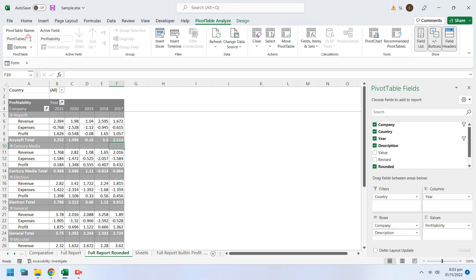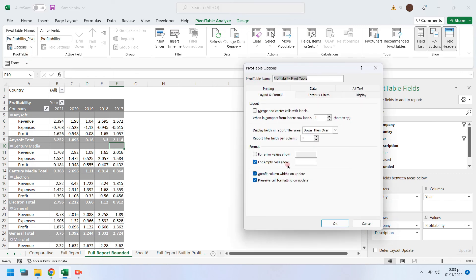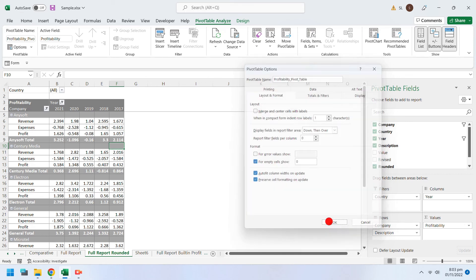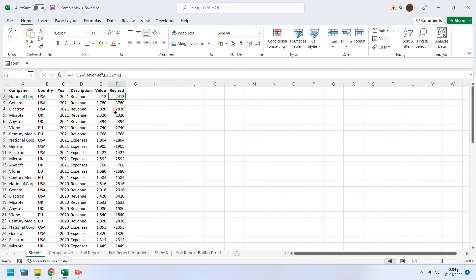You can rename your pivot table appropriately to identify it in a formula if there are a lot of pivot tables in your workbook. You can choose an appropriate value for blank cells in your report. Any changes in your source data will be reflected in your pivot tables or charts upon refresh.